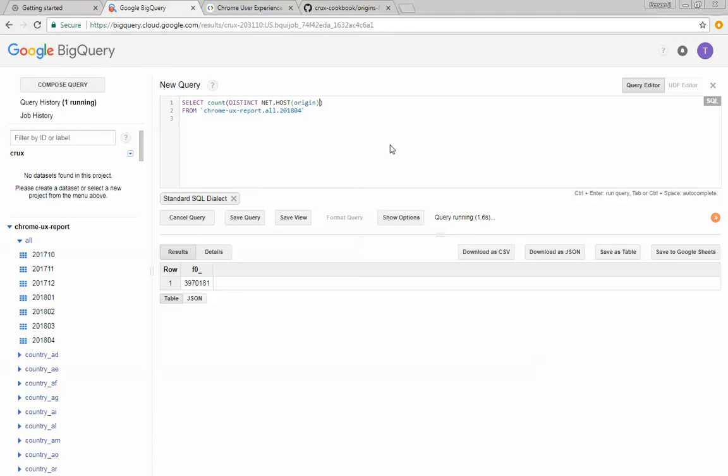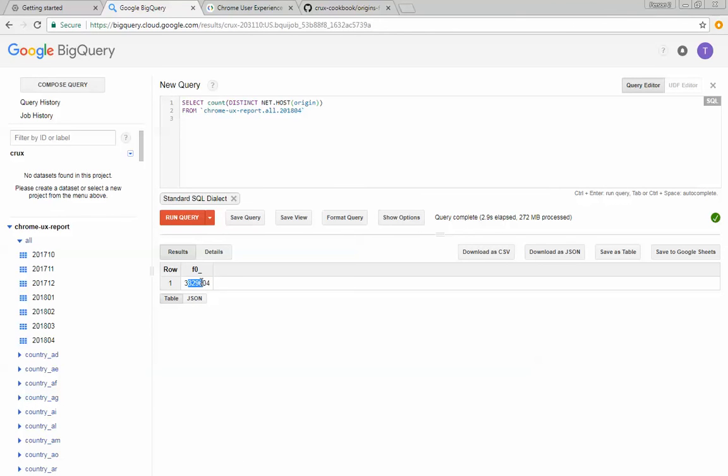And if we go ahead and run that, you can see that there's about 3.8 million unique websites.